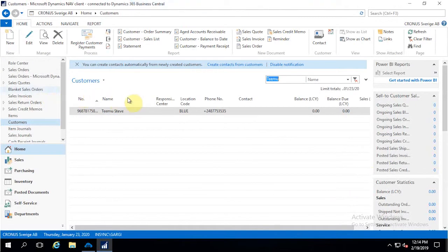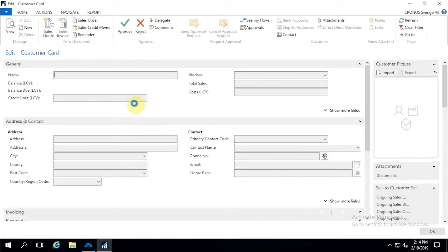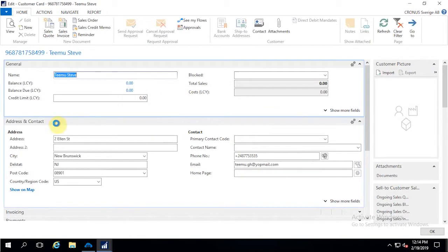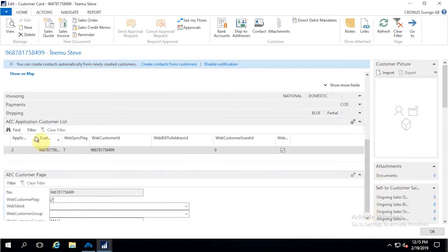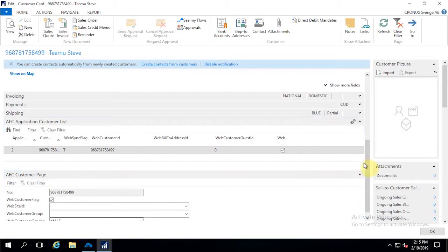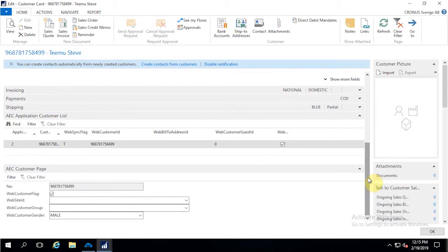Going back to the customer section of Business Central On-Premise, I search for the name registered from the Shopify store. Expanding the customer data, you can see that all the contact details, address, city, and postal code have been synchronized successfully. We also have individual extension pages — certified by Microsoft — so no need to create any UDFs on the Business Central side to handle extra fields like customer groups.